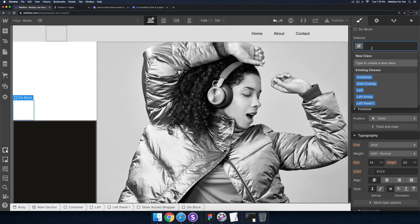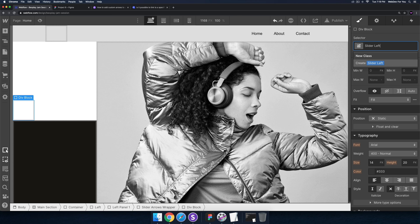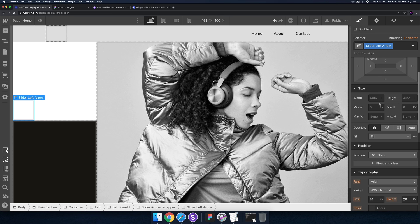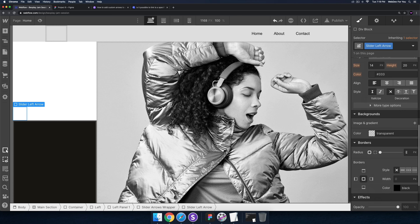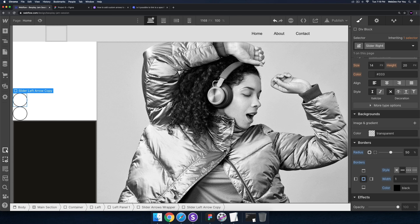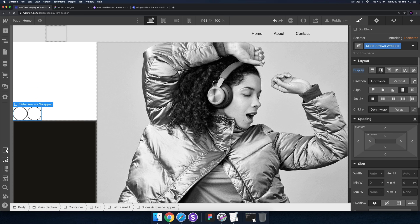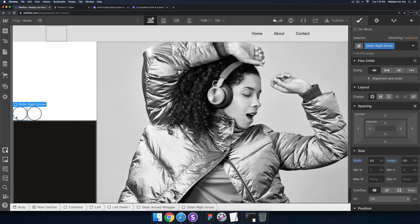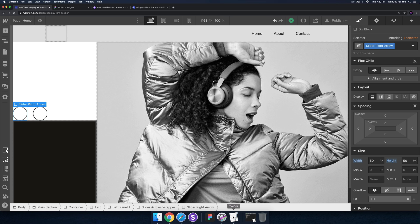I'll add another div block inside and call it 'slider left arrow', give it a width and height of 50 by 50, a border radius of 50 so it's a perfect circle, and make the circle black. Then I'll copy and paste it, duplicate the class, and call it 'slider right arrow'. For the slider arrows wrapper I'll set the display to flex so they're horizontal and next to each other, and add some margin.